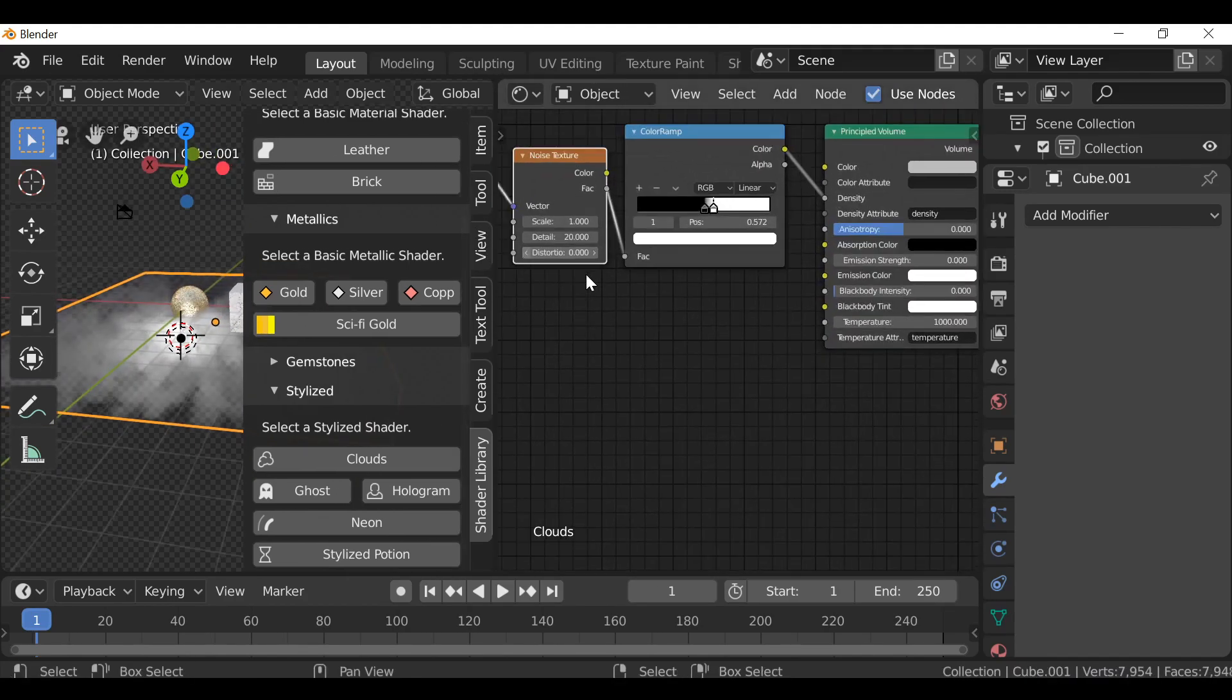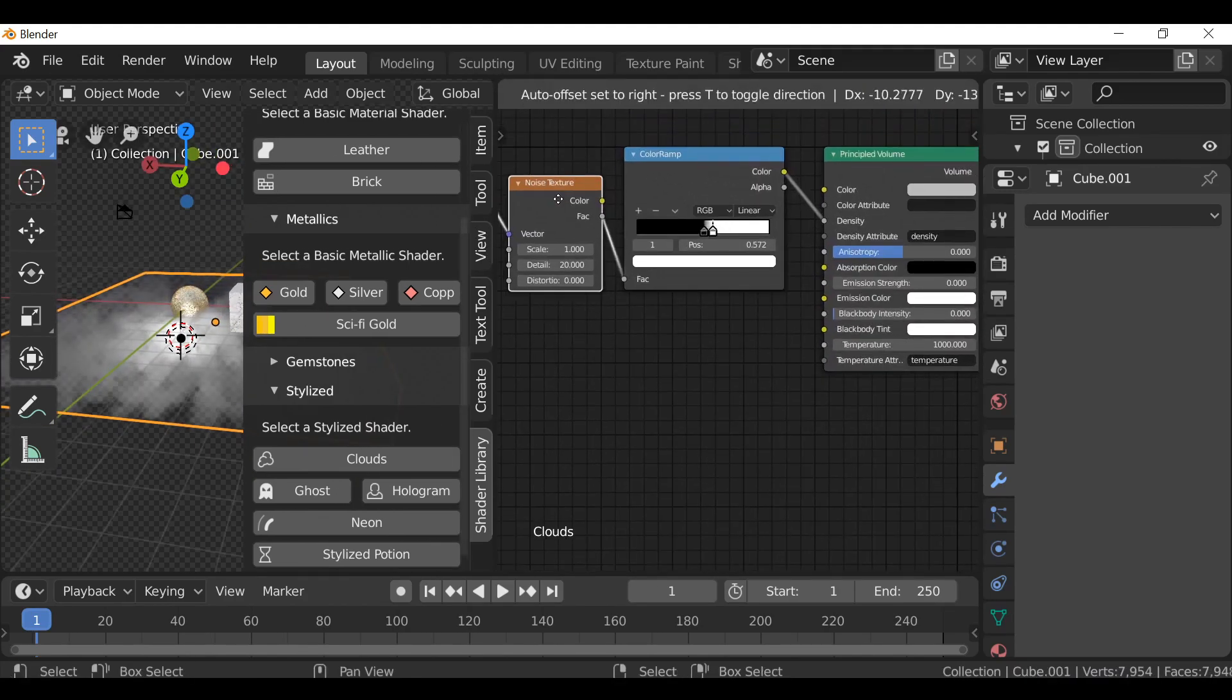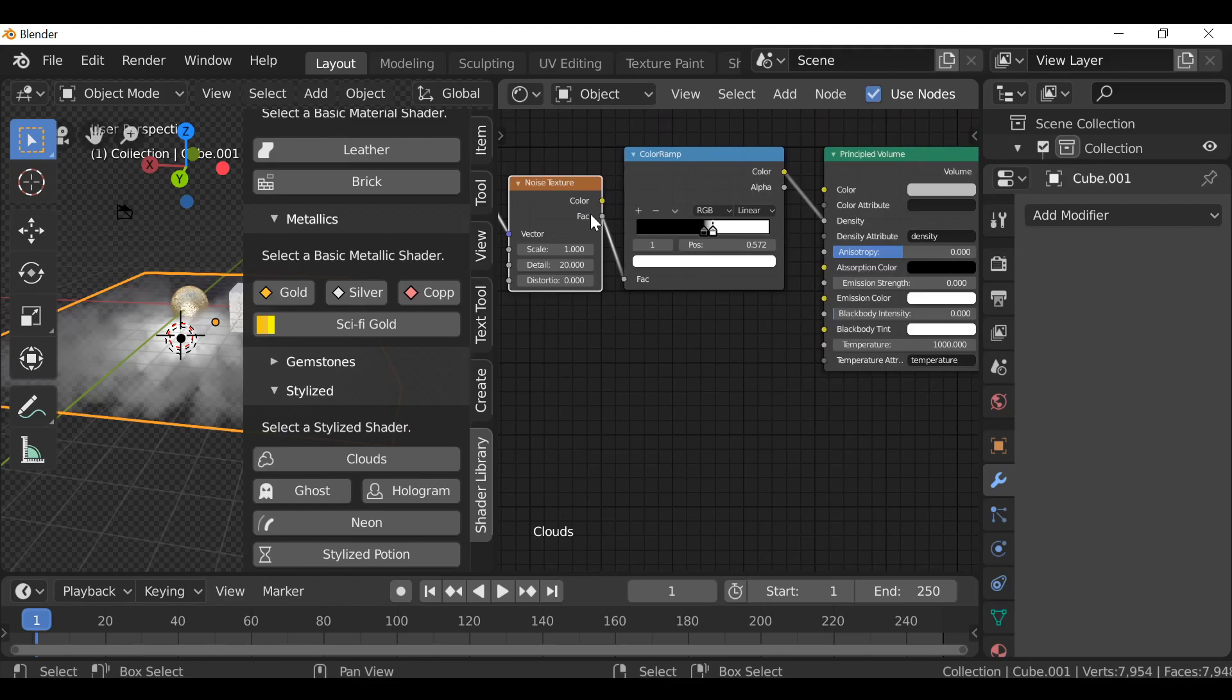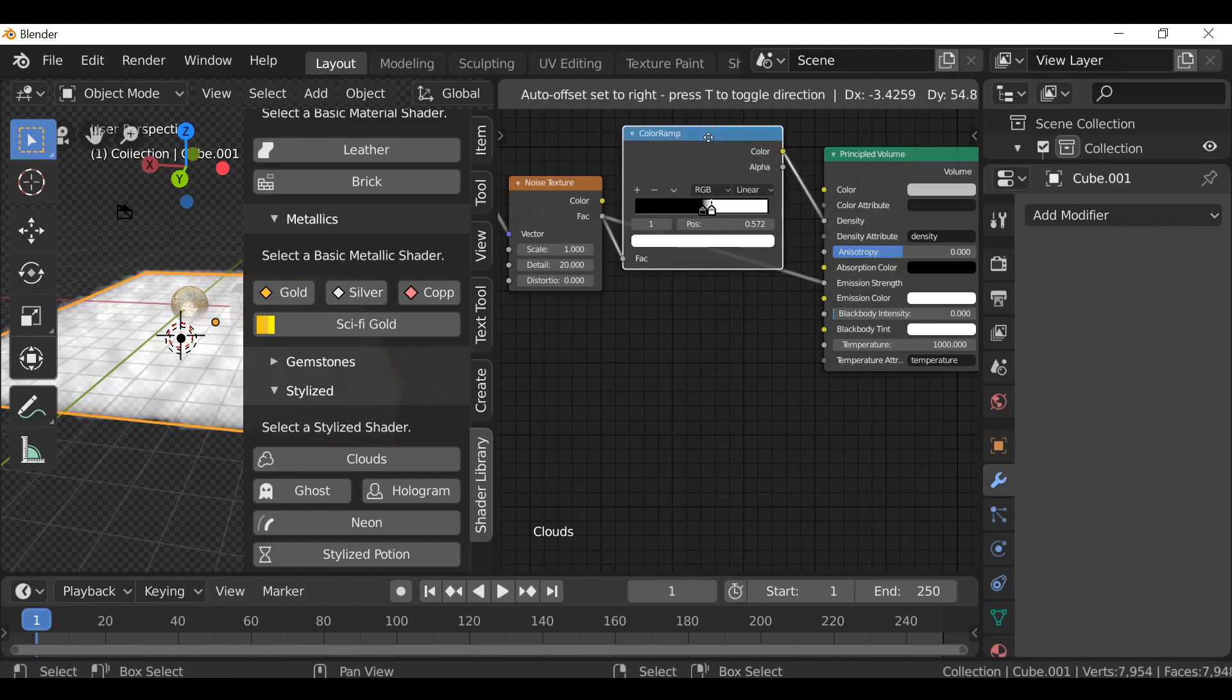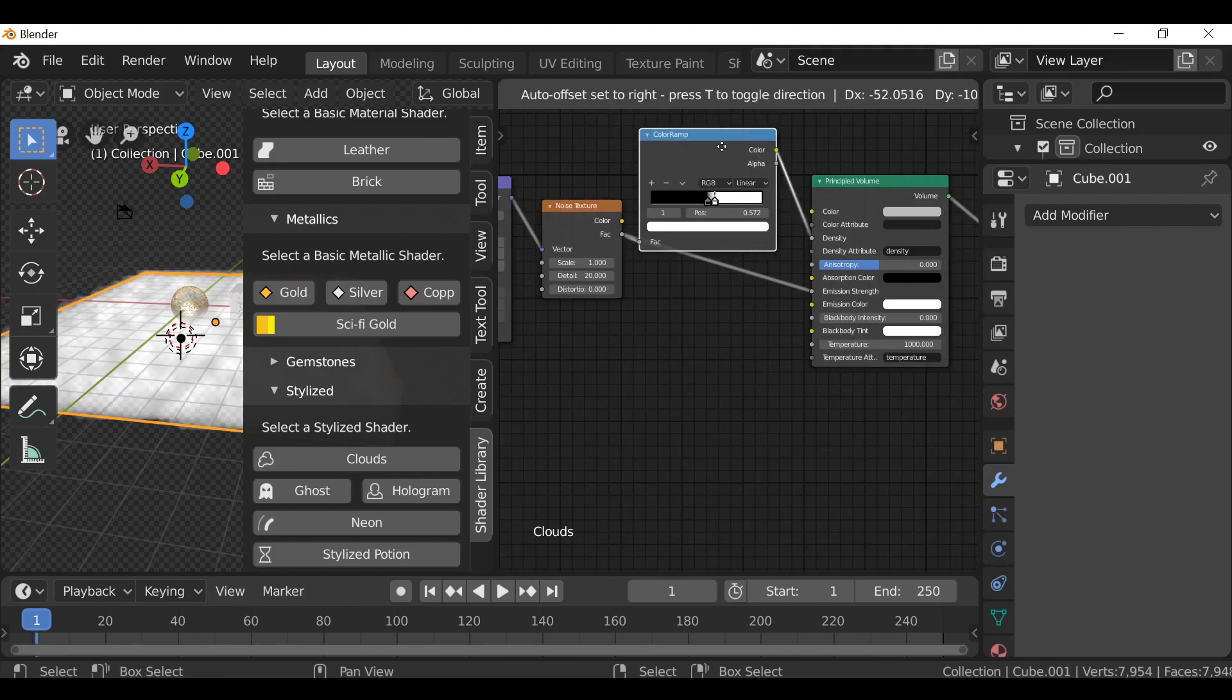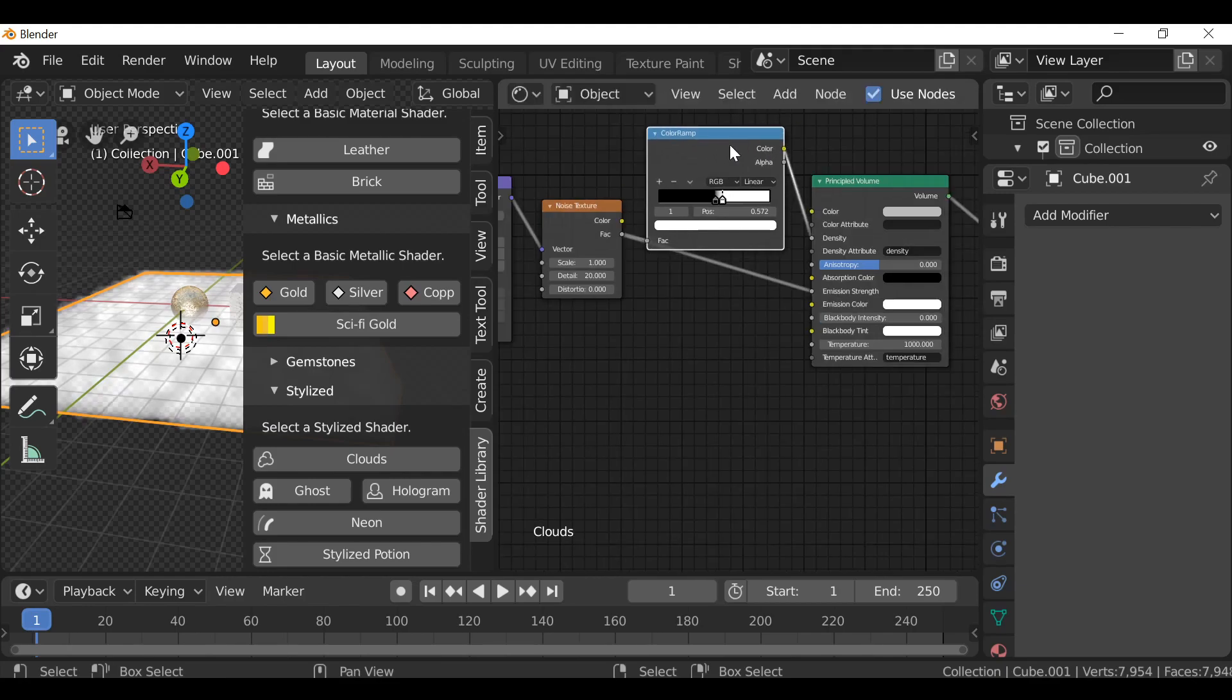Let's open this up. We could actually take the factor from this noise texture and plug it into the emission strength, which would give us overblown clouds. We'd need a color ramp. Might as well duplicate this one, Shift D, drop it onto this string, and let's play around with this.